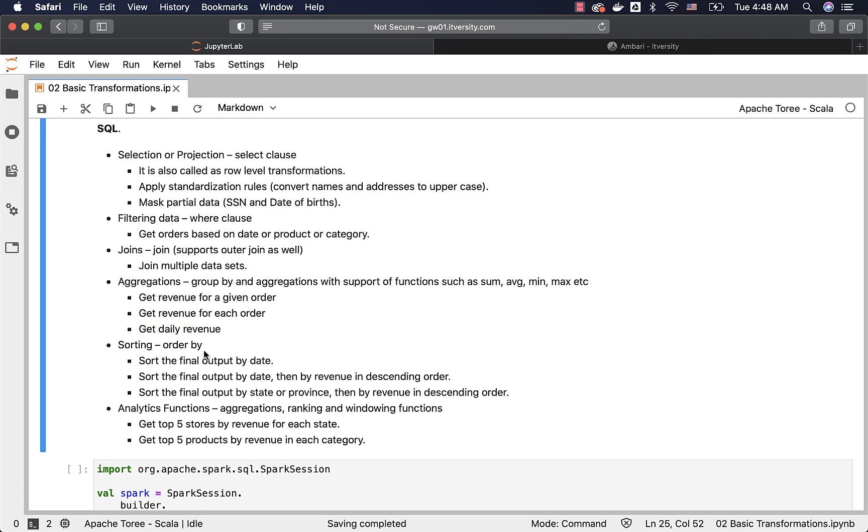Then comes sorting. Sorting is typically done on the final output. We might want to sort the final output by date. We might want to sort the final output by date, then by revenue in descending order.